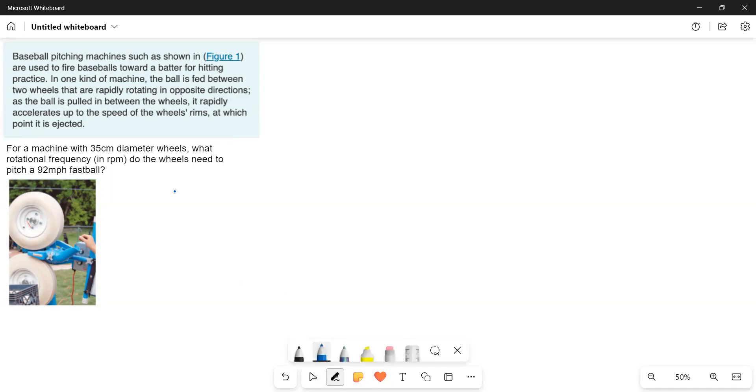Here the velocity is given to us, V is equal to 92 miles per hour. This we have to convert it into meters per second. So that is equal to 41.12 meters per second.